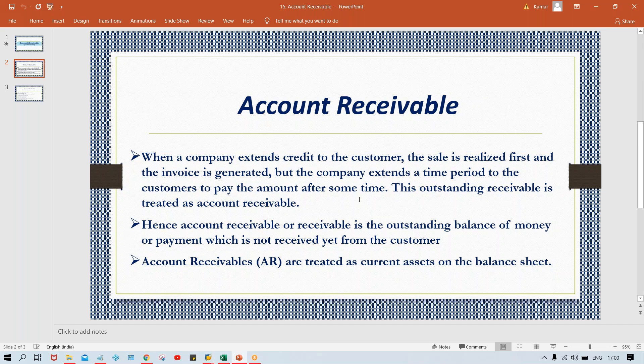So whatever purchase we have made, that is going to be paid after 30 days or 45 days. In between, let's suppose we have made a purchase worth five thousand — that five thousand will be your liability, you must pay it. That is called your payable.